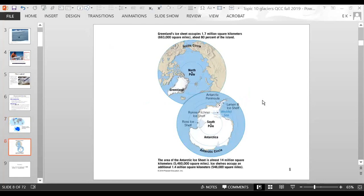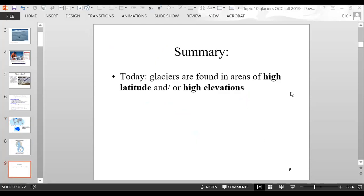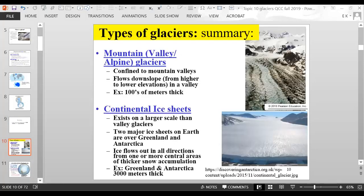Another diagram shows Greenland near the North Pole and Antarctica on and surrounding the South Pole. Glaciers are found in areas of high latitude and/or high elevation. The types of glaciers are mountain glaciers and continental ice sheets. Mountain glaciers are glaciers found within mountains, while continental ice sheets are large-scale layers of ice covering parts or all of continents. Greenland and Antarctica have the largest continental ice sheets.